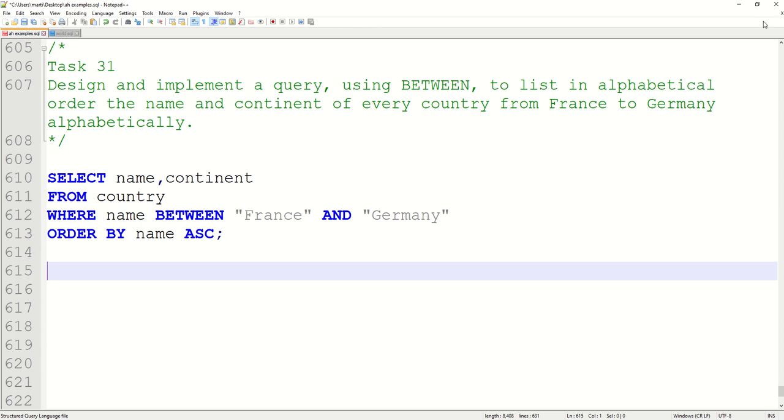Okay, Task 31. Now, using BETWEEN to list the name and continent of every country from France to Germany alphabetically. You might have been confused by this - it's quite hard to word that. You might have thought there are no countries from France to Germany, they're right next to each other.